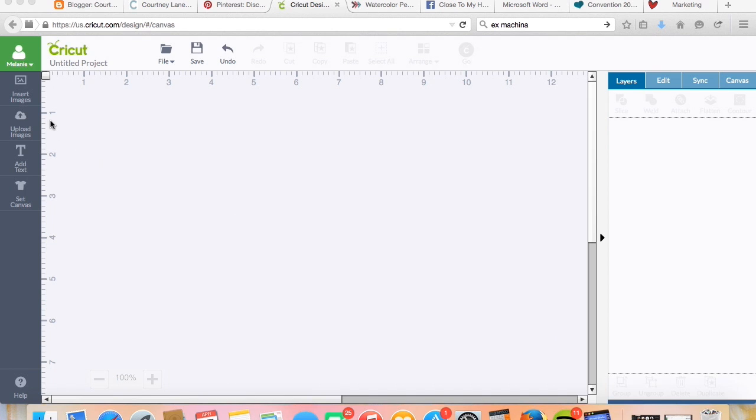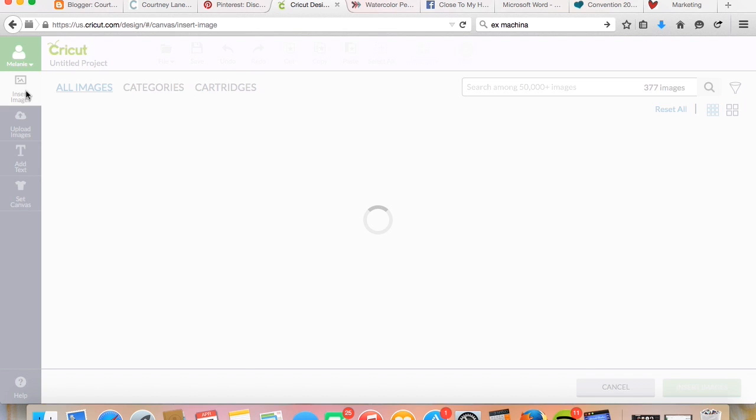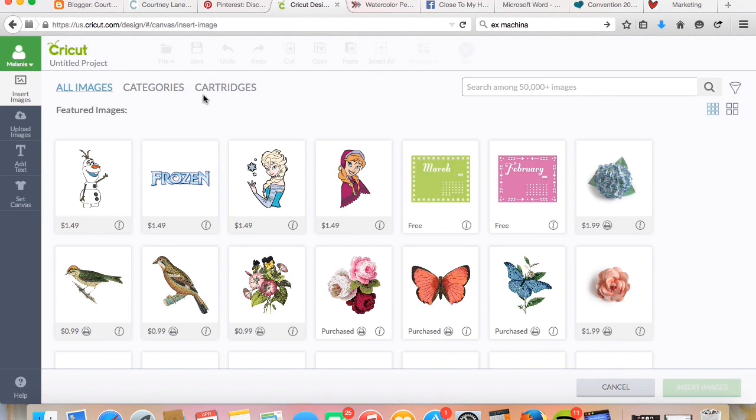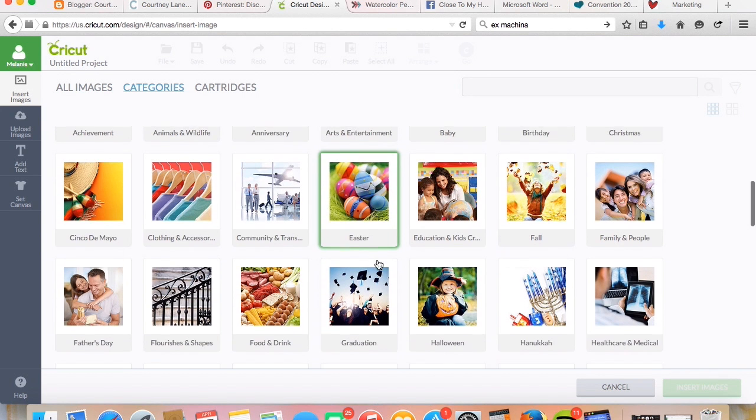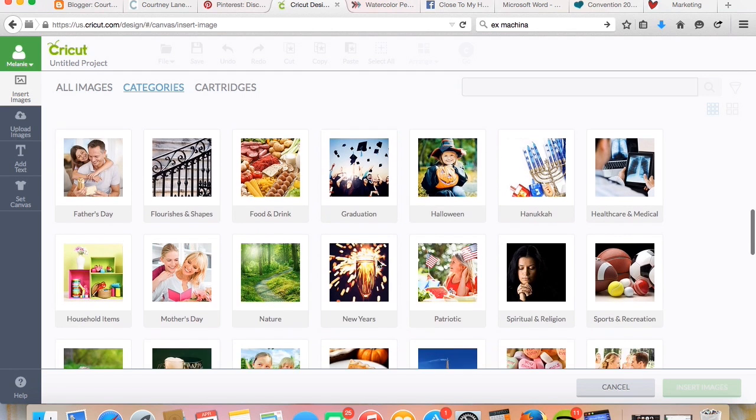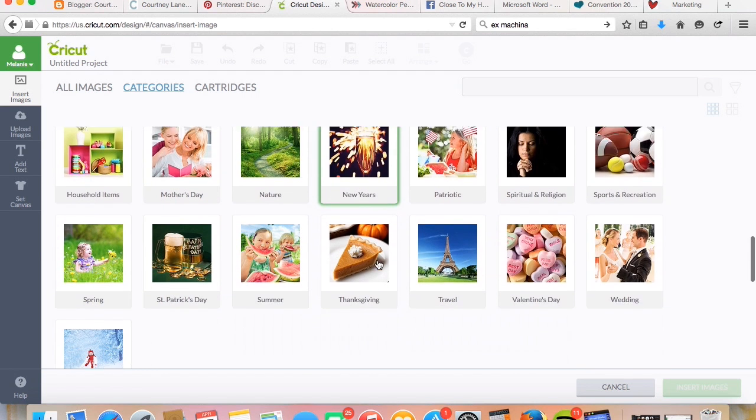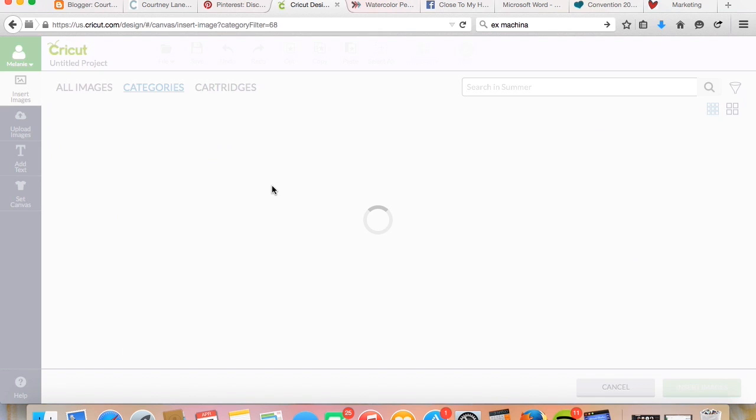Alright, so we're going to create a new project. We're going to insert images, and let's go to categories and choose something randomly. I like doing this. Let's see, I think there's one for summer. Let's choose summer.